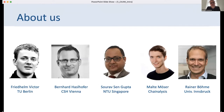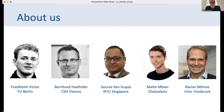Besides me, Bernard Hasselhofer from Complexity Science Hub Vienna, there's also Friedhelm Viktor from TU Berlin, Surewsen Gupta from NTU Singapore, Malte Möse from Genalysis, and Rainer Böhme from the University of Innsbruck.